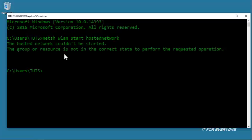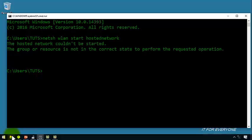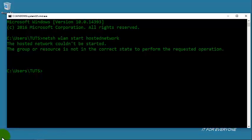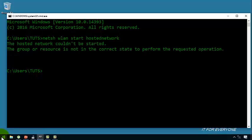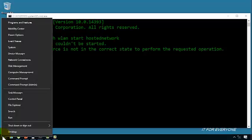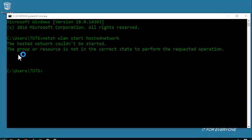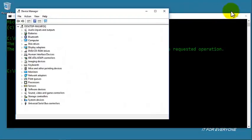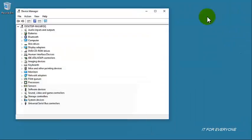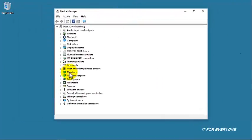As you can see, I can't restart my ad hoc. So please come back to your Windows logo, right-click, and click on Device Manager. In Device Manager, please look at your network adapter.